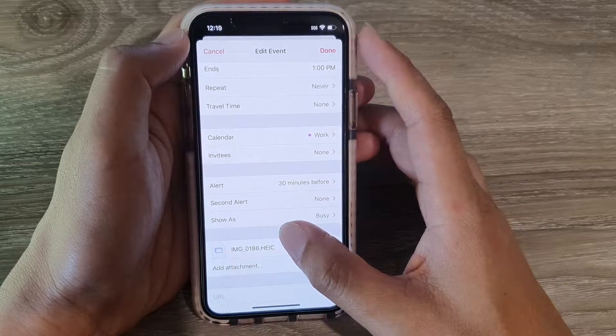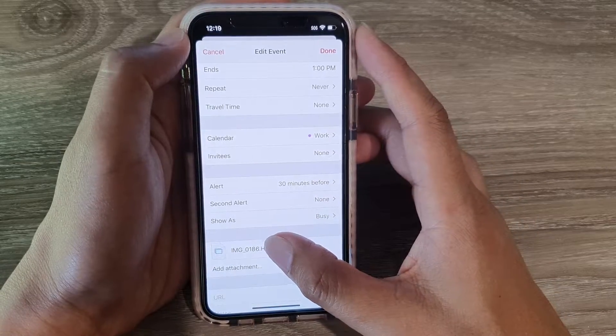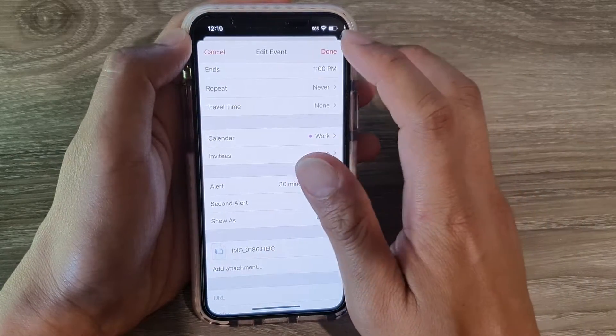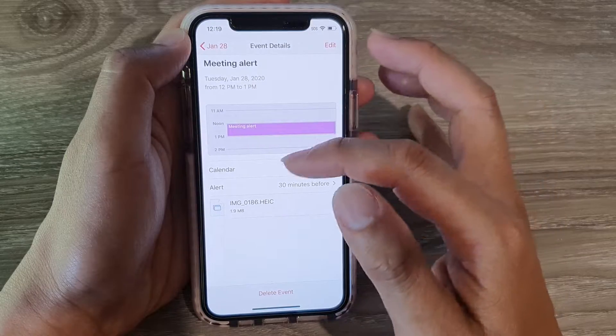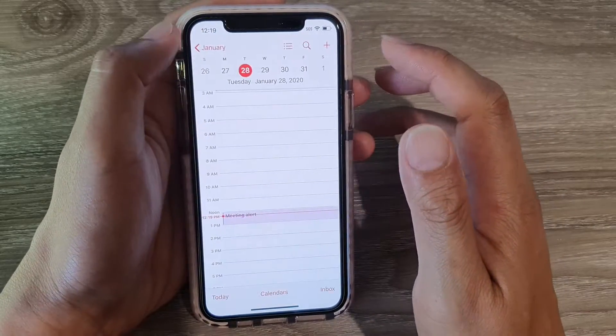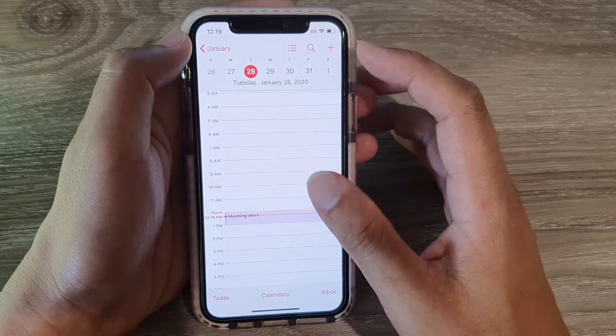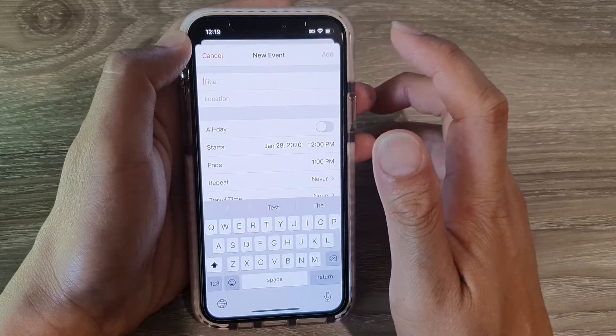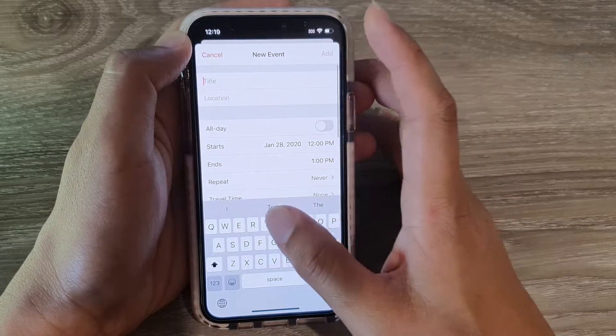So all I can choose is an image. Tap on the Done button once you have added an attachment, then tap on Back. And that's it. If you're creating a new event, you can also add an attachment.